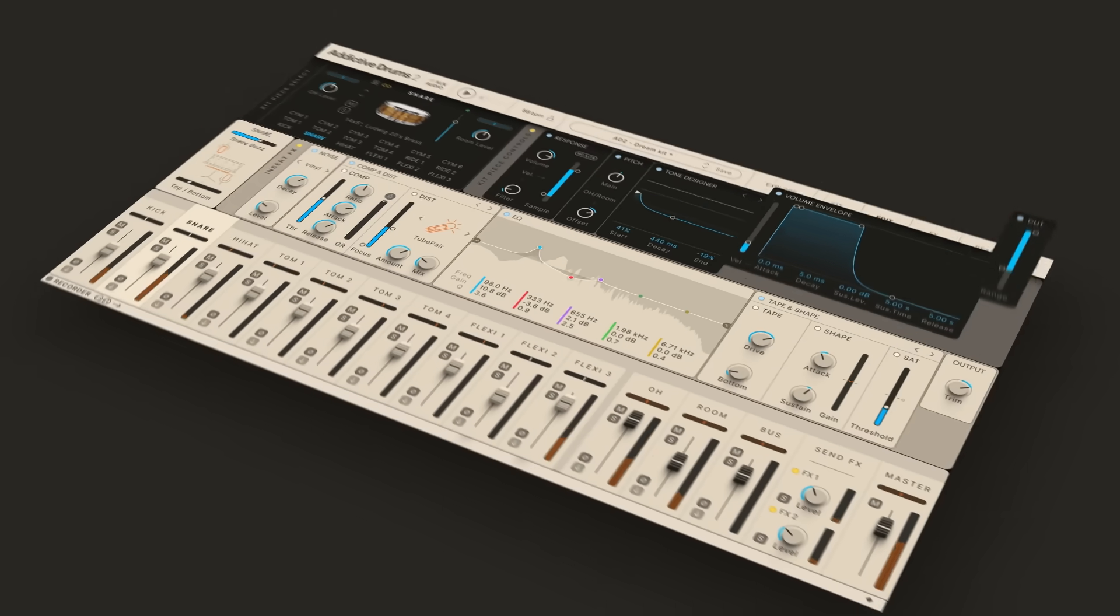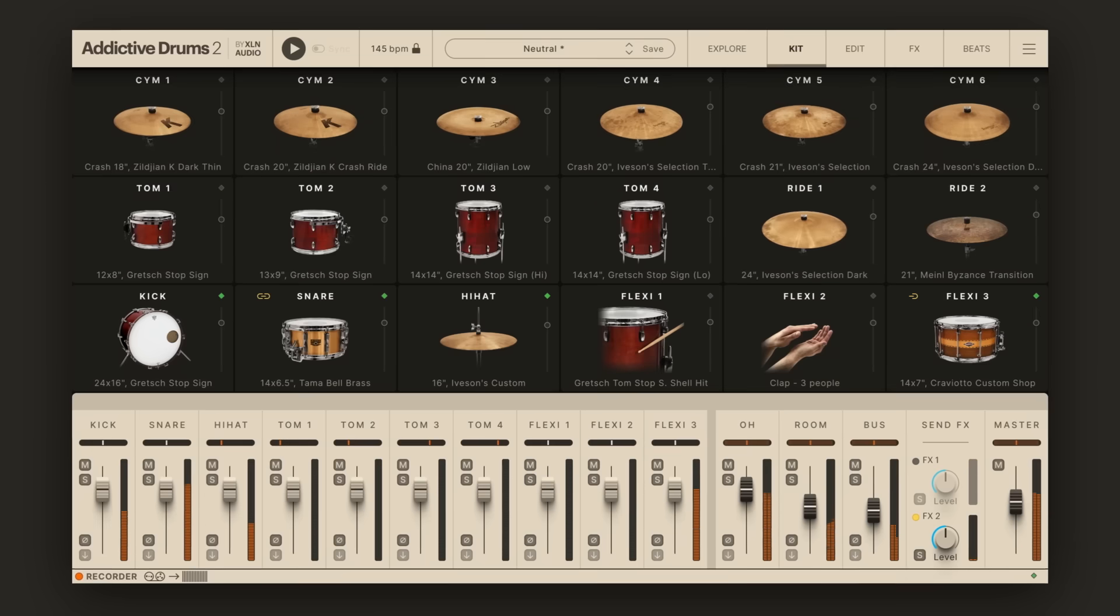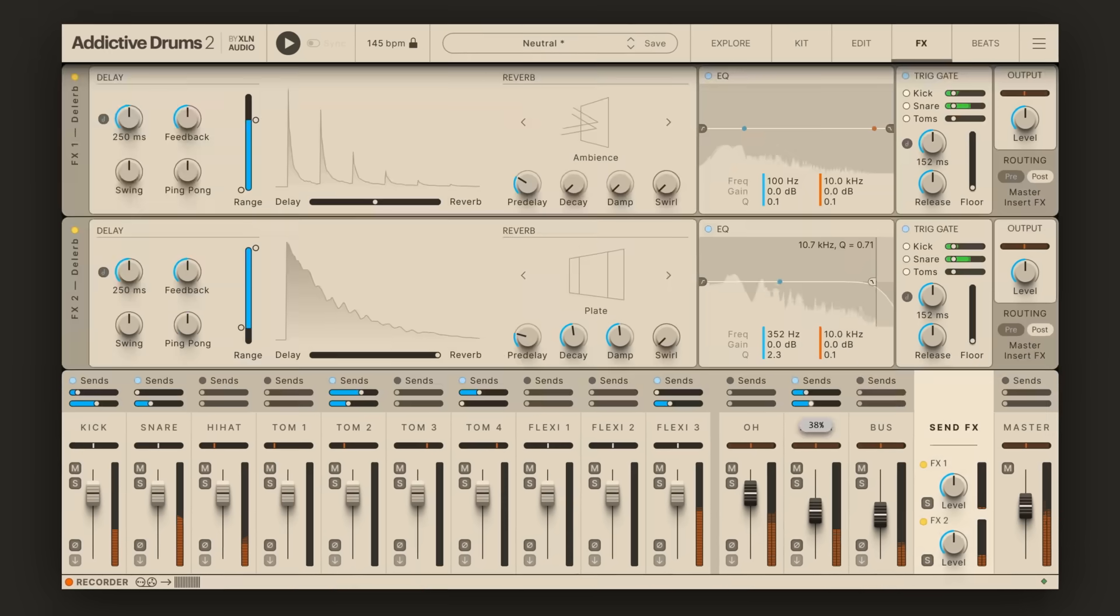The Addictive Drums 2 update offers a new look, plenty of workflow improvements and several new features.